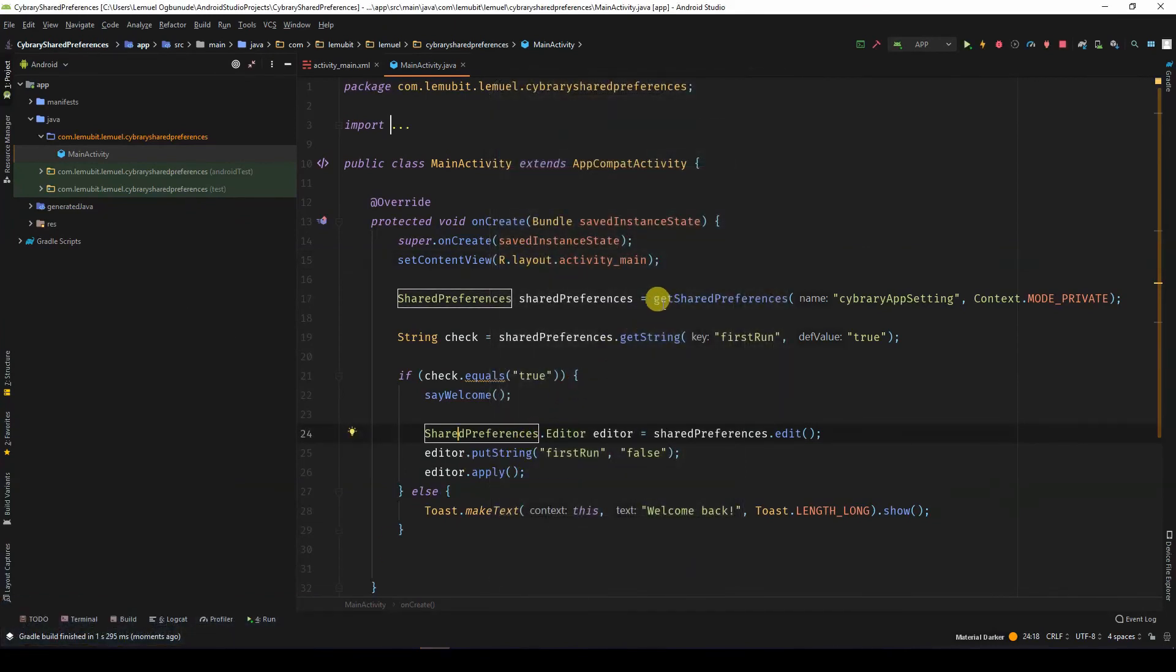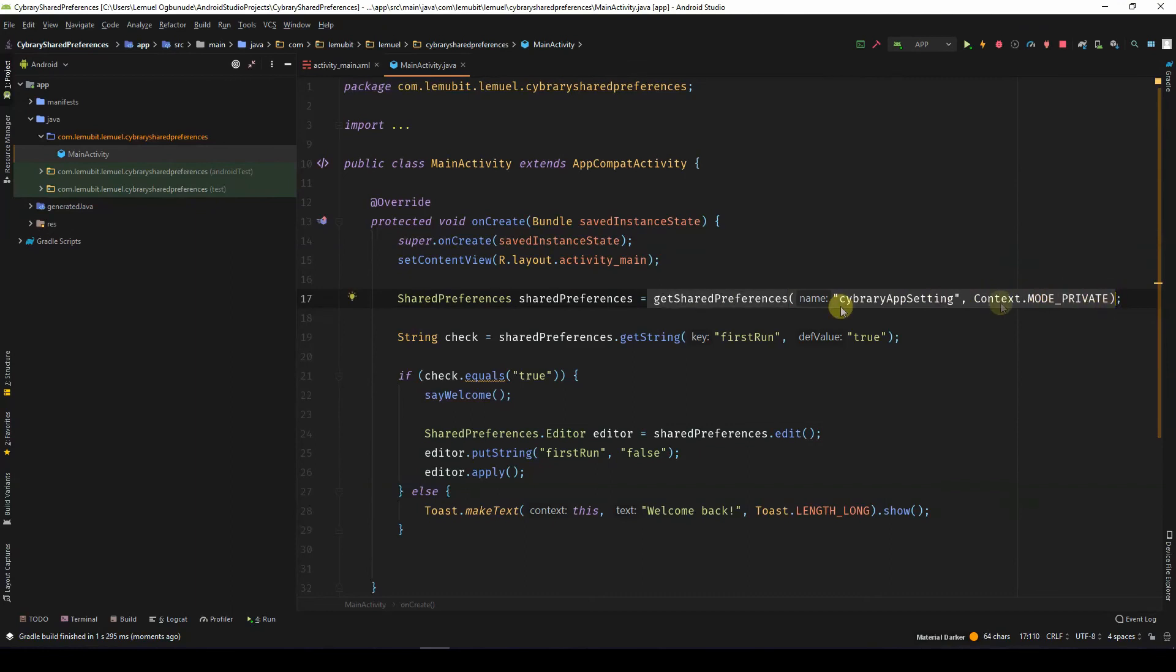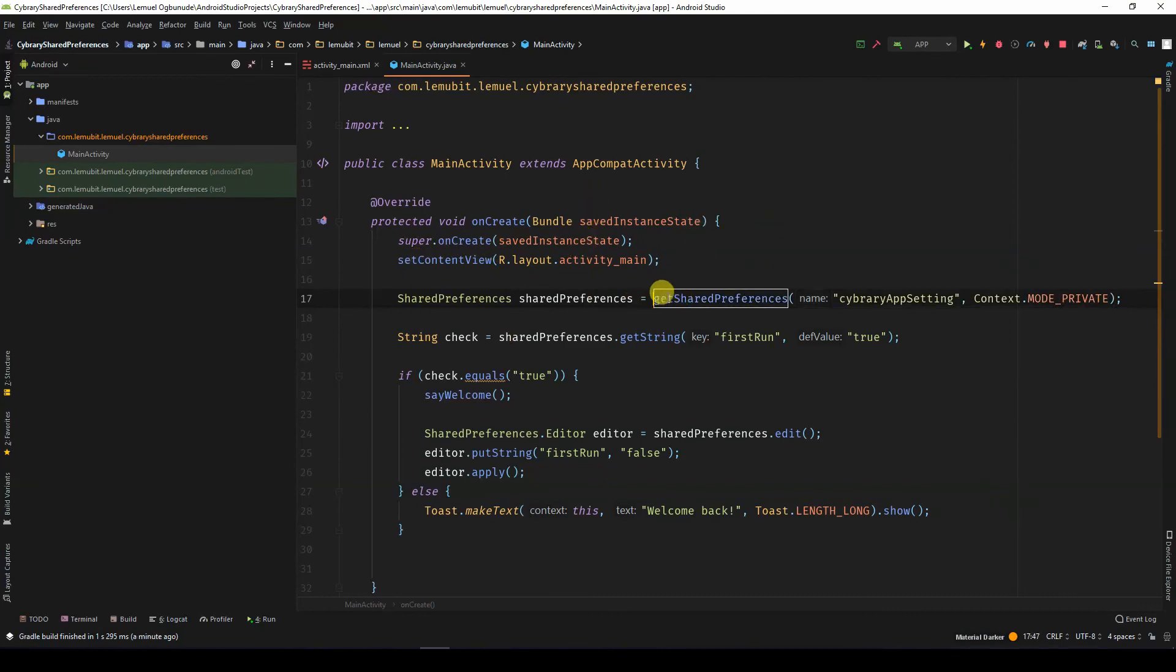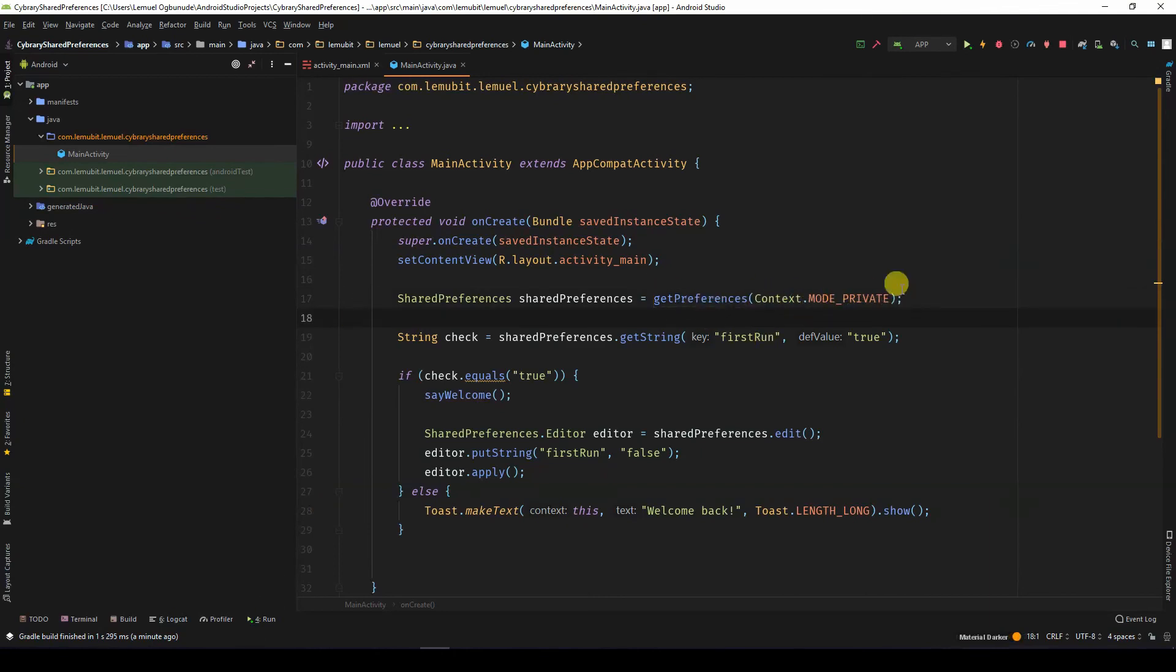So if you didn't want to specify a particular file name, you could get the default shared preference file for this activity. So instead of doing this, you will do this. So you don't specify a file.